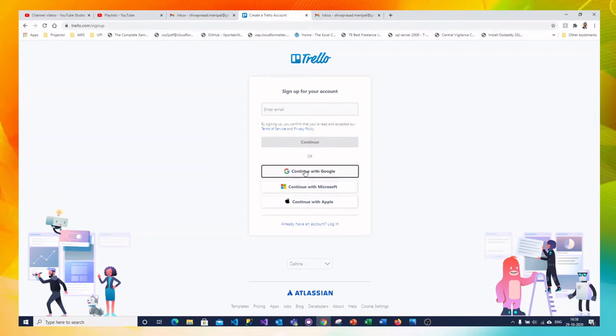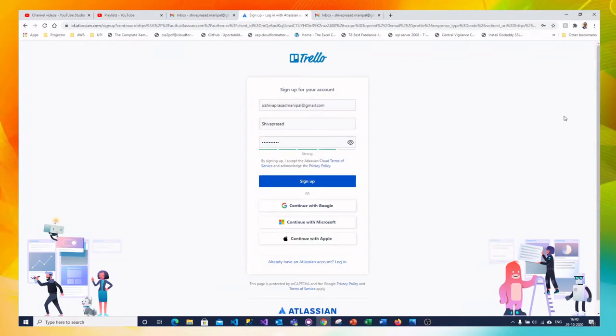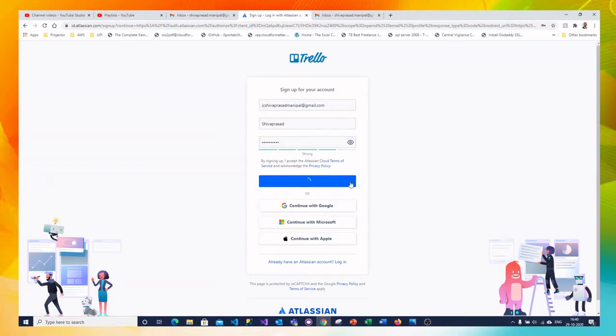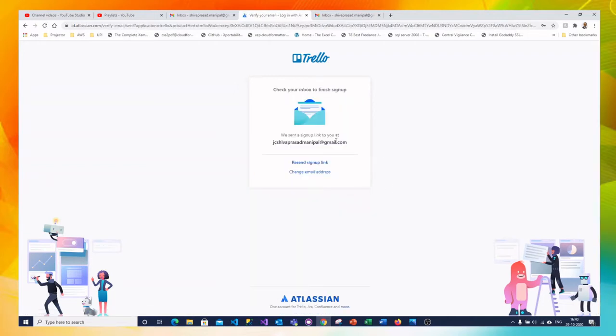So I am continuing with my gmail account. I have filled my email address my name and the password and I am clicking on sign up. So now it is sent the activation link to my email address.